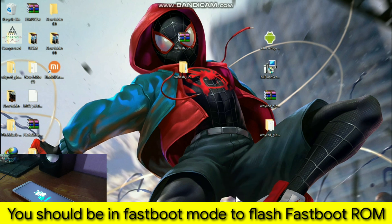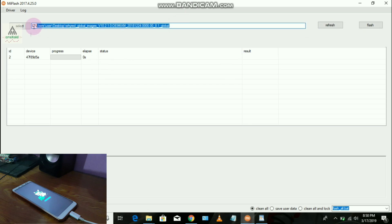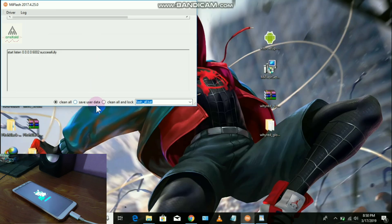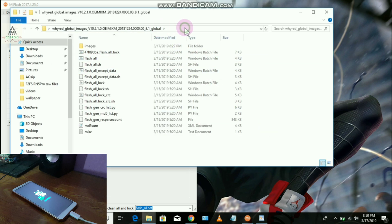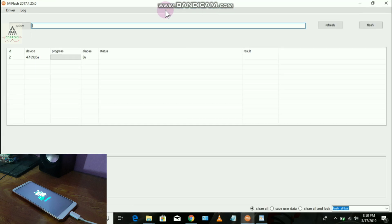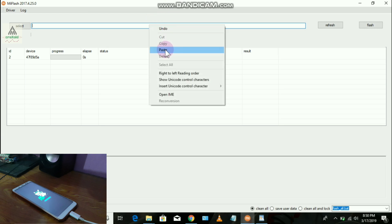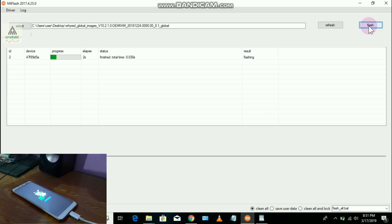Now I'll try to flash the official fastboot ROM using MI Flash Tool. First refresh the device list and clear the address box. Go back to the fastboot ROM extracted folder, copy the full folder path again, and paste it into MI Flash Tool's address box. Make sure 'Clean All' is selected at the bottom, then click Flash. The flashing process has started with no errors. We are successfully flashing the official ROM onto our Redmi Note 5 Pro. This process will take some time.